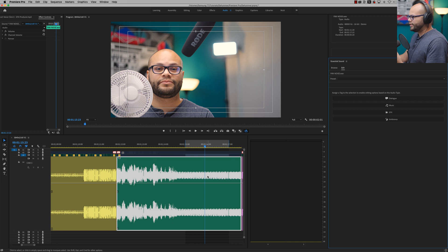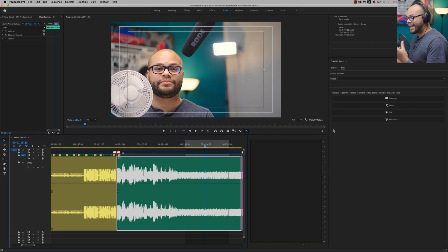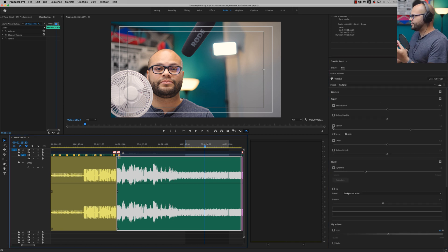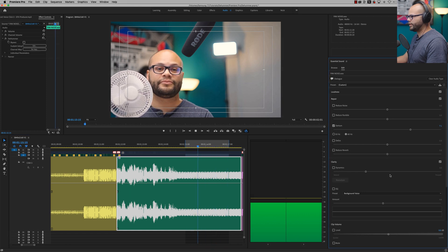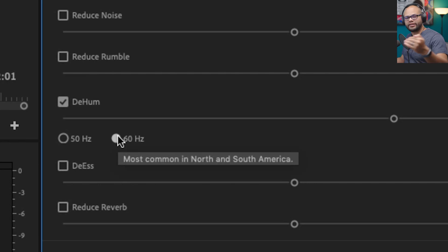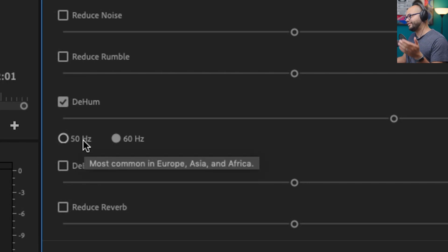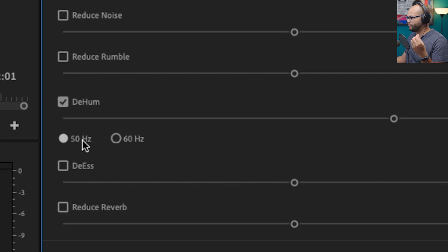Let me go over to my Essential Sound. With the clip highlighted, I'm going to tag this as Dialogue. Let's start with Dehum because that's the thing that stood out to me the most. I'm going to hit play and hit Dehum — and immediately it's already started to sound better. When you're dehumming something, by default they only give you two frequencies to cut. If you're in the Americas, they make a cut at 60 Hz, but everywhere else like Europe, Asia, and Africa, it's at 50 Hz. I'm in North America so I'm going to do 60 Hz.